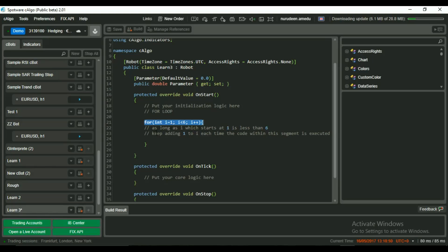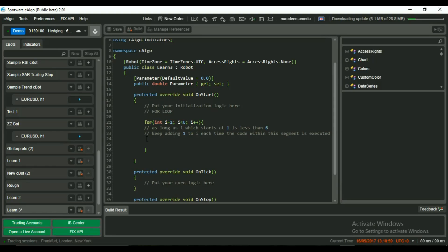Each time the code within the braces is executed, 1 is added to i and when i reaches 6, the loop will terminate. So the code will only be run 5 times: 1, 2, 3, 4, and 5. It won't run on the 6th time.